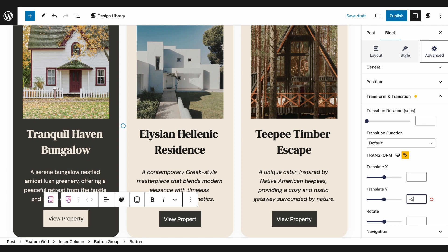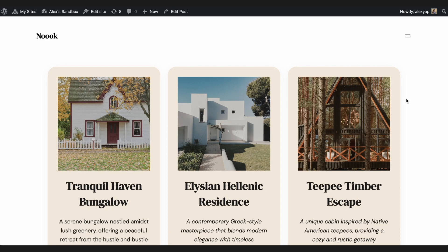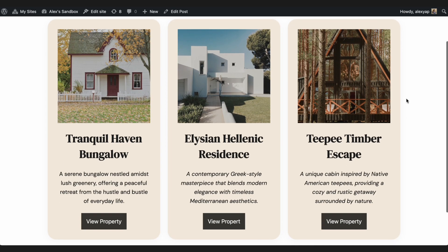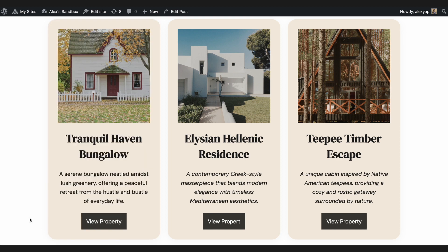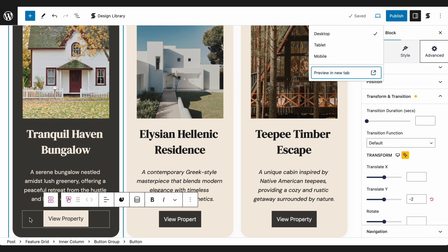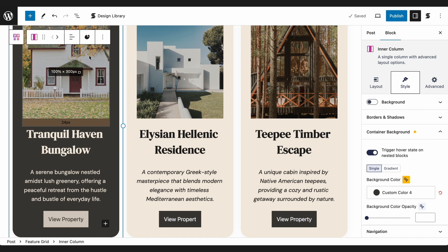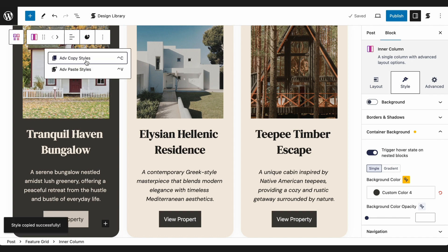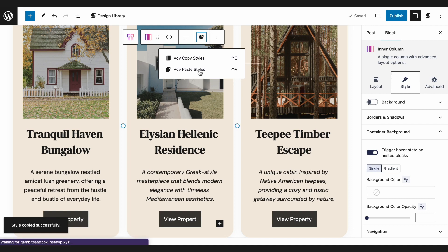We're all done with this first column. Let's check how it looks in the frontend. That looks great! All our hover states are working. Now, going back to the editor, all we have to do is copy the styles of that first column and paste it to the rest.